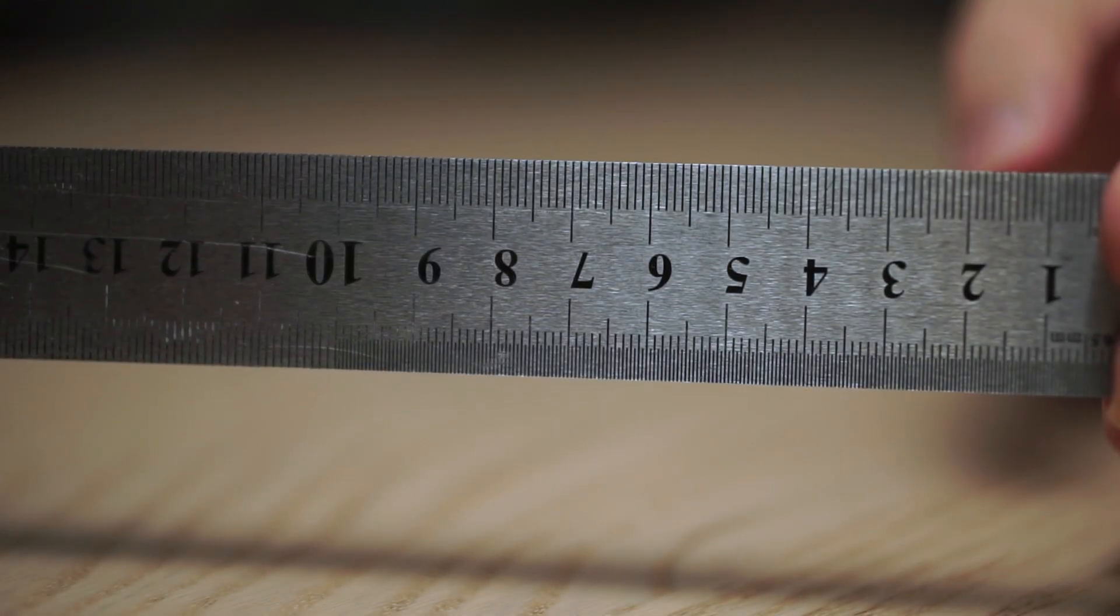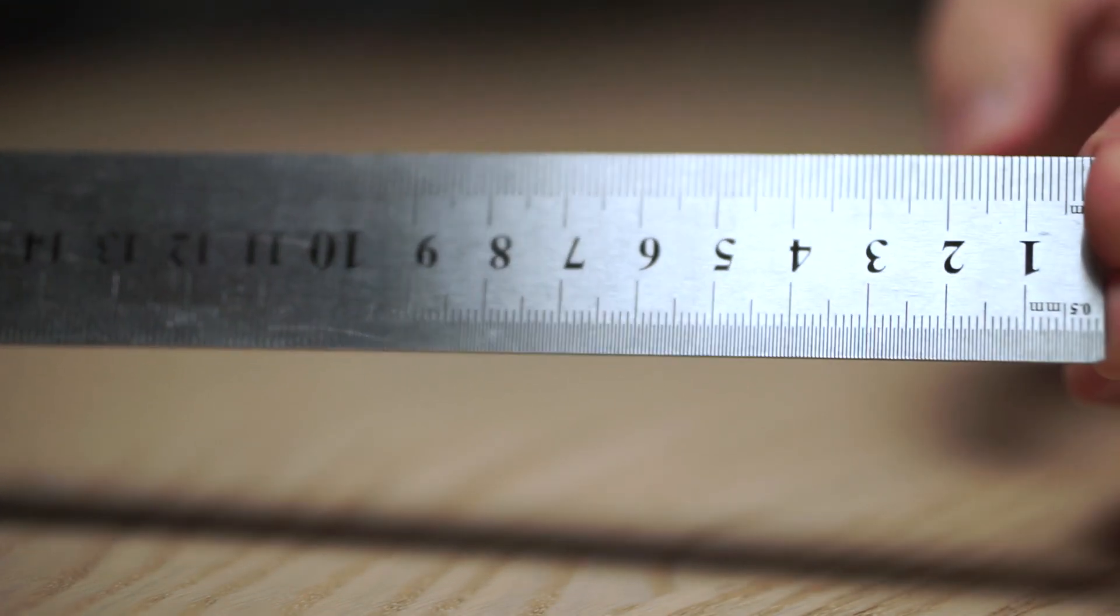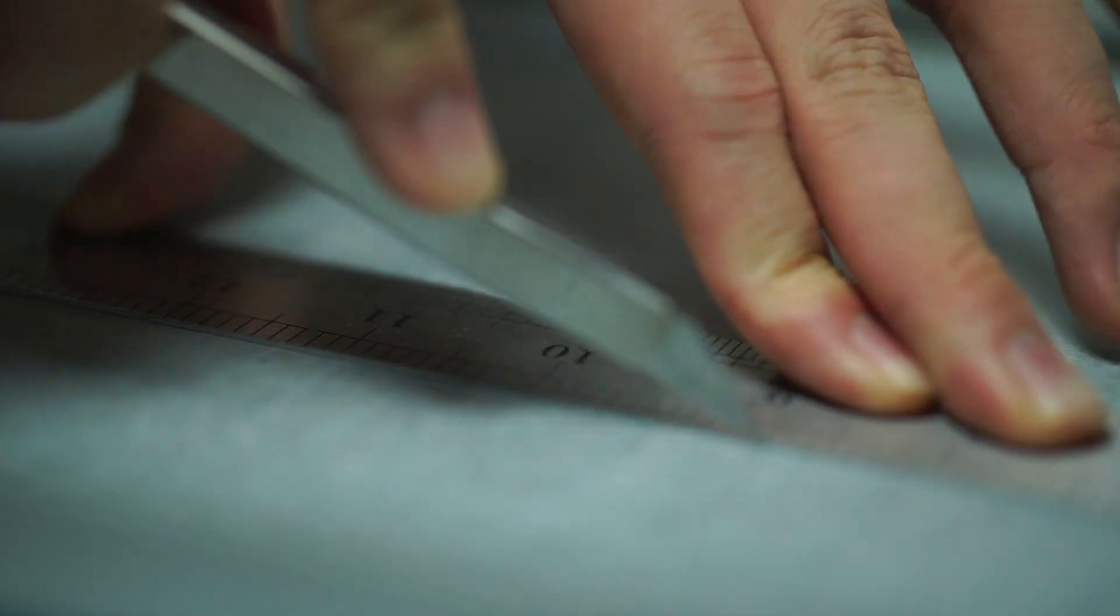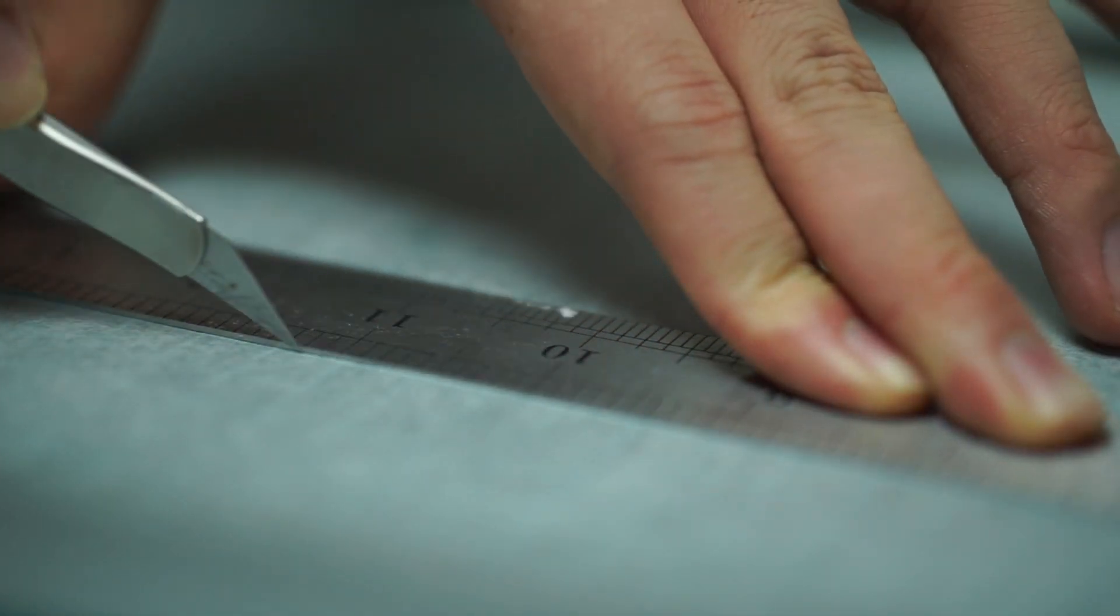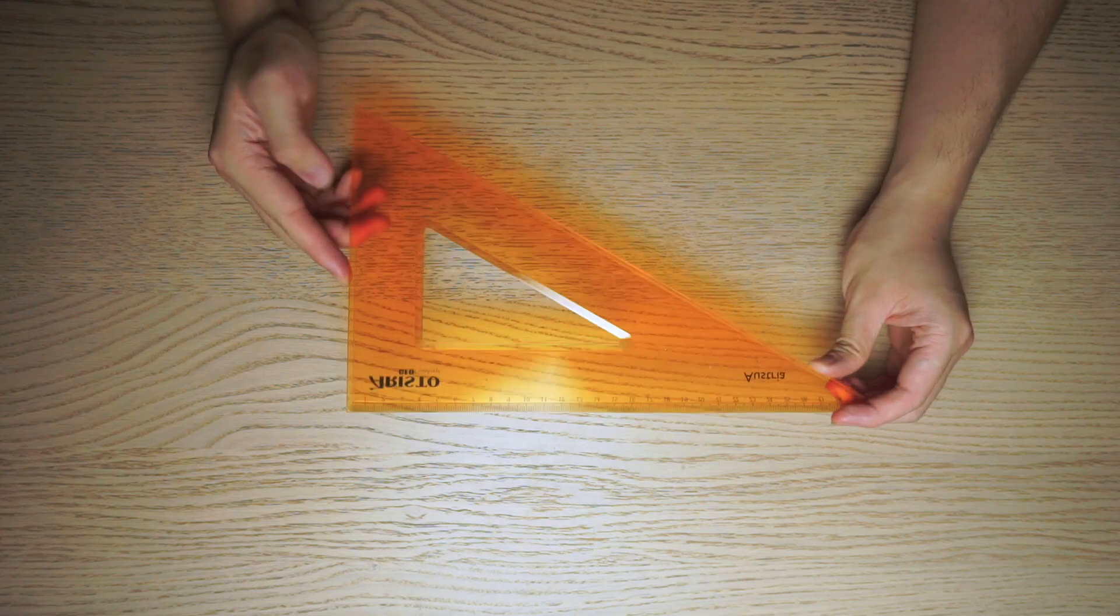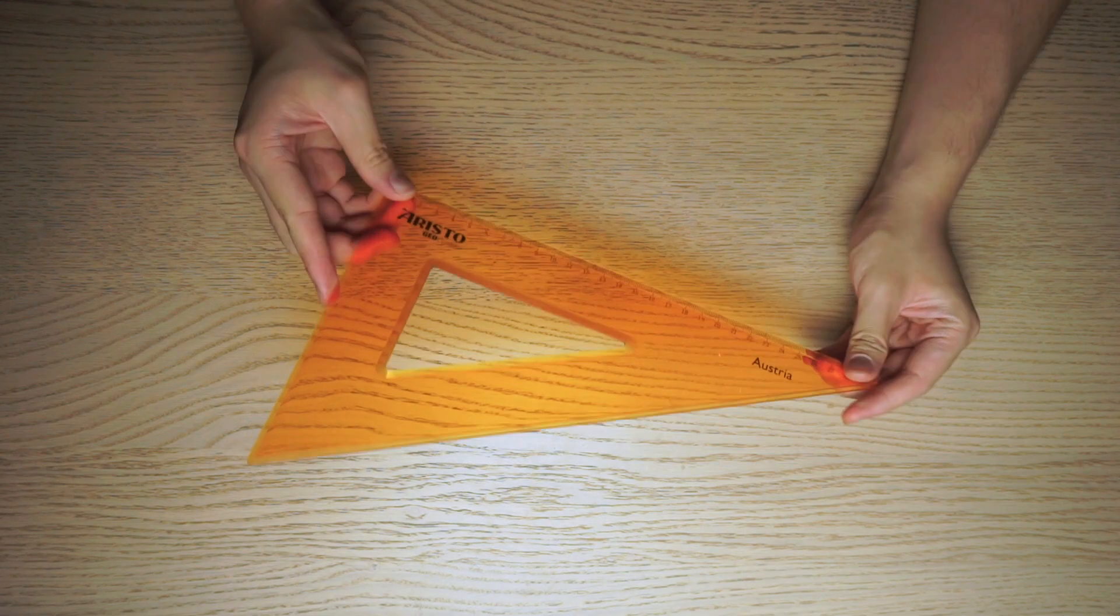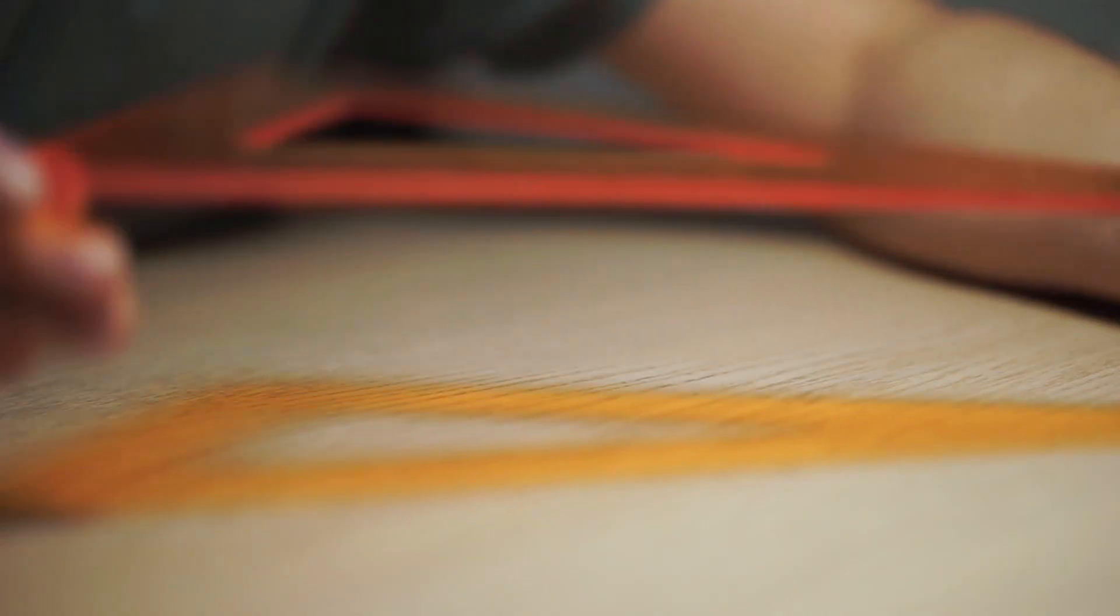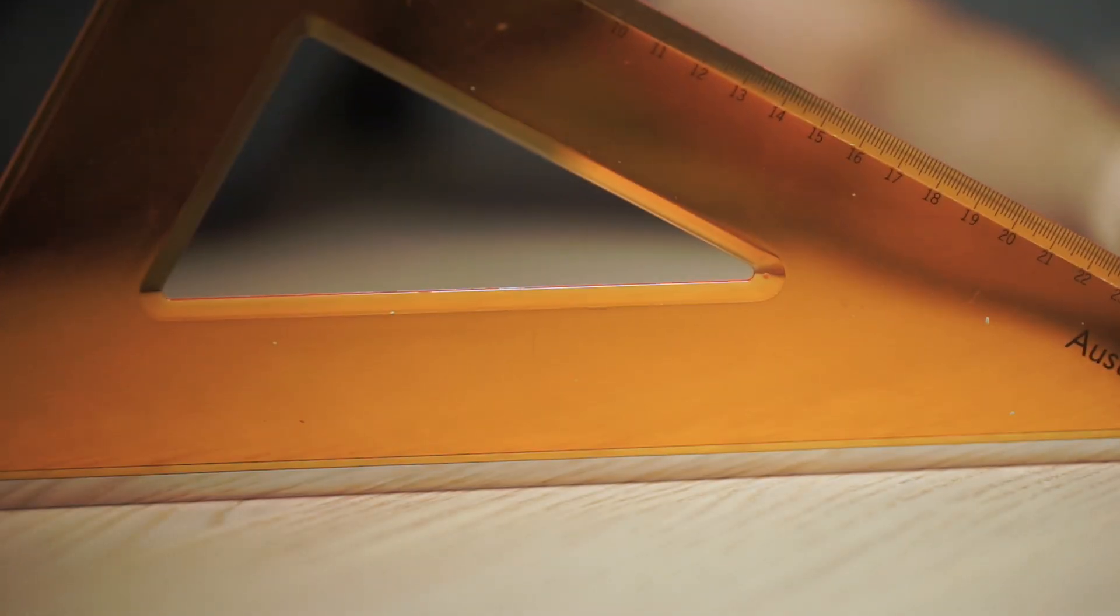Secondly are metal rulers. You can get these in different sizes, but their main purpose is to help you cut straight edges without your knife cutting into the ruler. Third are set squares. The 30-degree and 45-degree squares are pretty customary, and they'll help you draw out your axonometric and isometric drawings quickly.